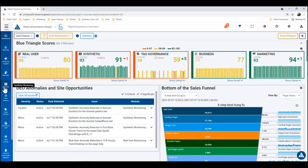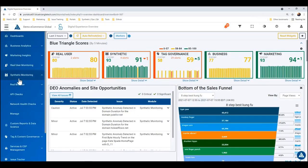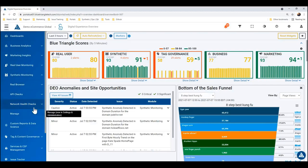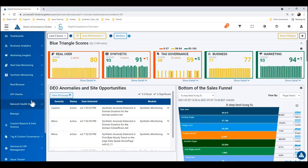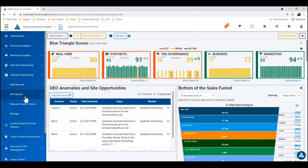Alright, so how to get there. First things first, click on synthetic monitoring and you're going to see this network health checks section. Now that we've added the network health checks, there's really a lot of stuff here under synthetic, so we've broken it out and organized it into real browser, API checks, and network health checks.